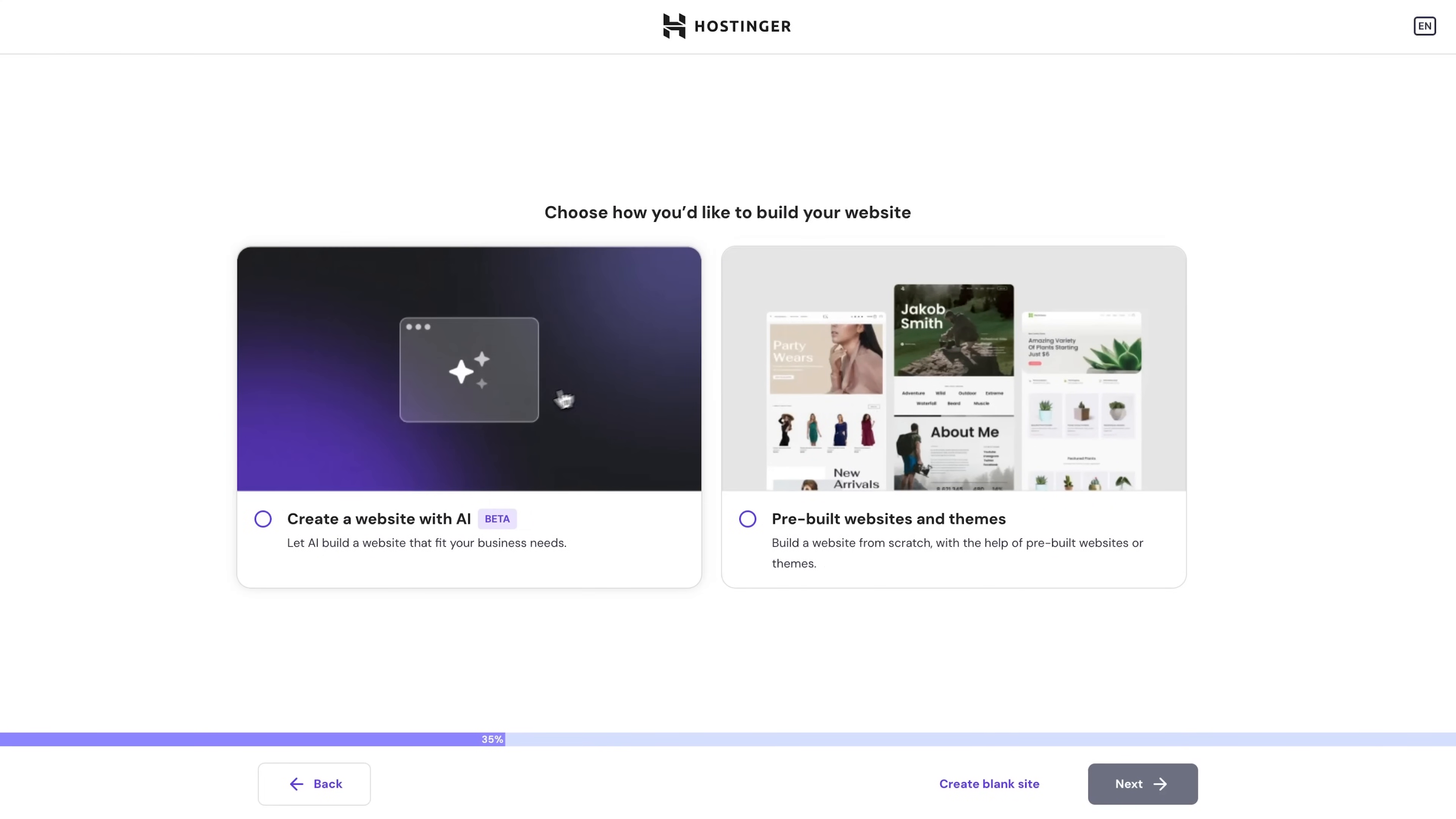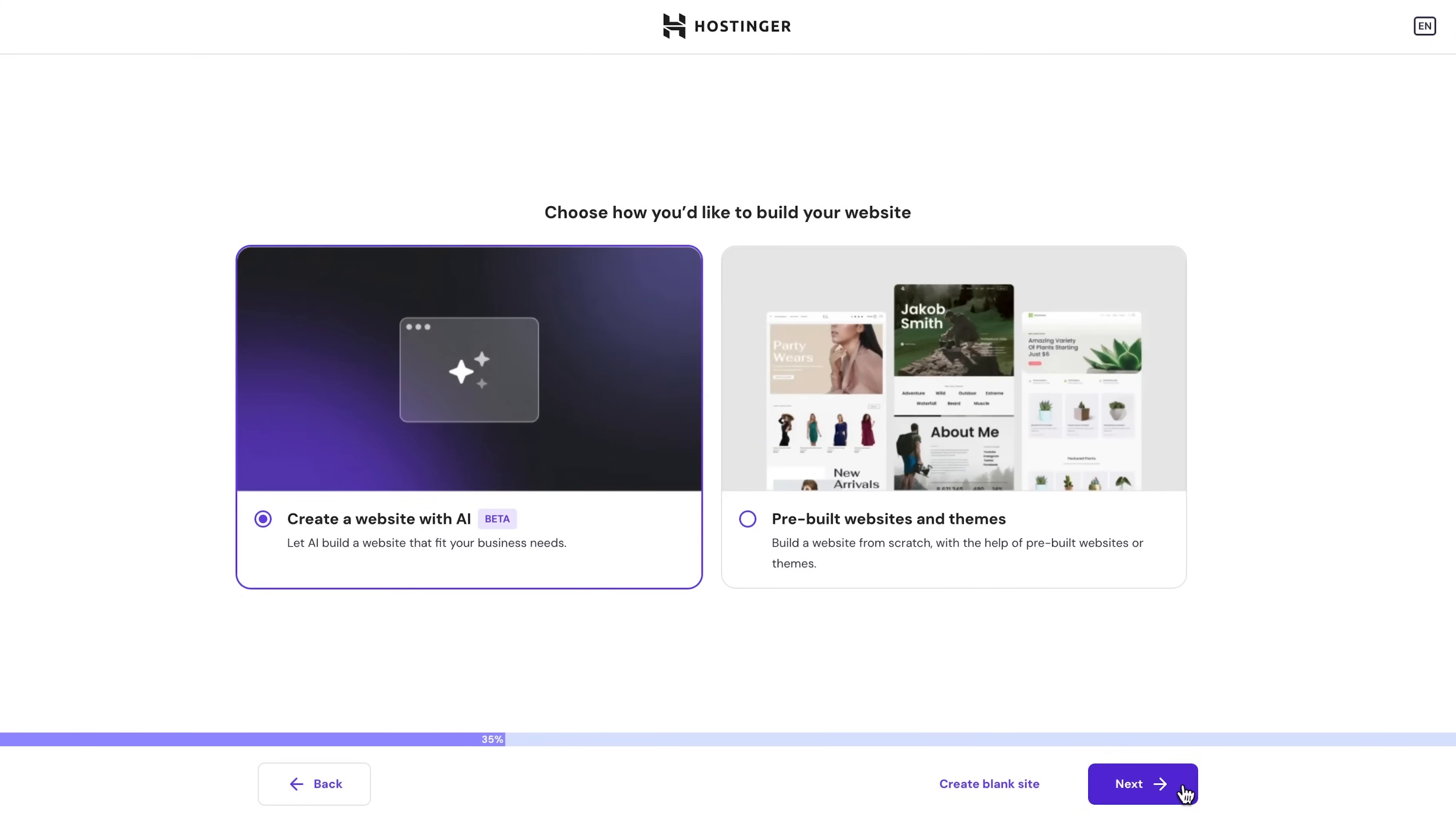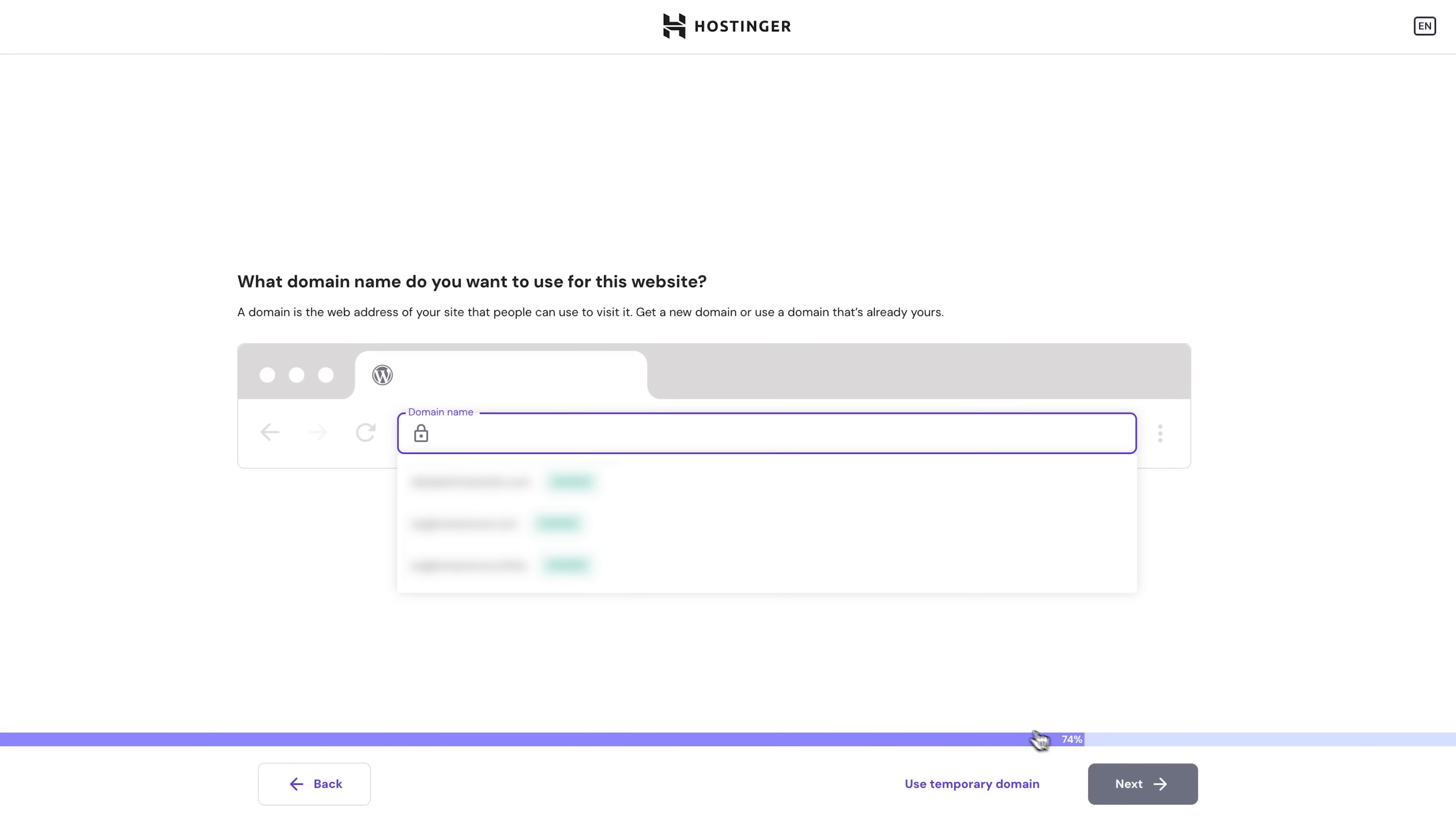Well anyway, all right, once you pick the type you can choose between Hostinger's pre-built templates and themes or the AI builder, which will build the website by following your business description. Basically, of course, I mean this video is all about the AI creator, that's what we're here for, so let's just pick this one.